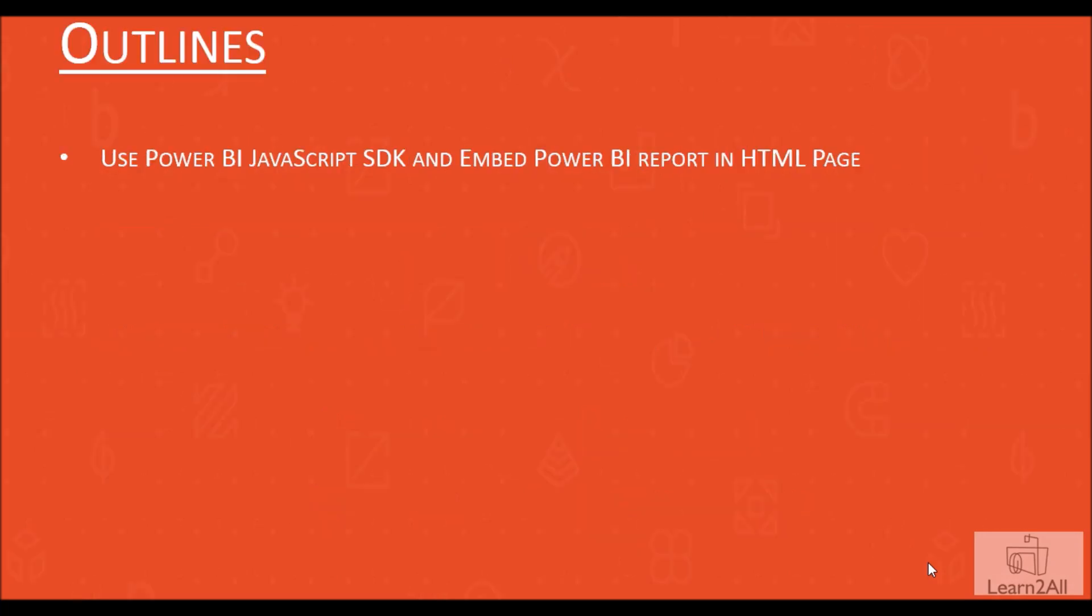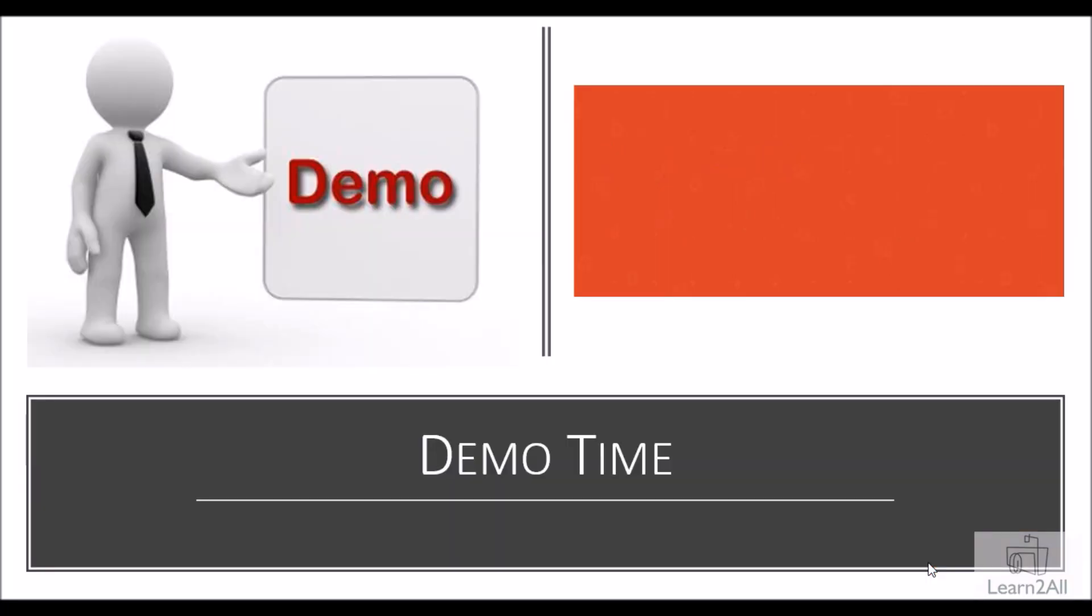During this video, we are going to use Power BI JavaScript SDK and embed the Power BI report in the HTML page. So now let's get started.